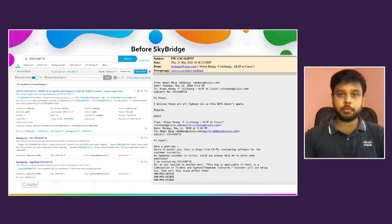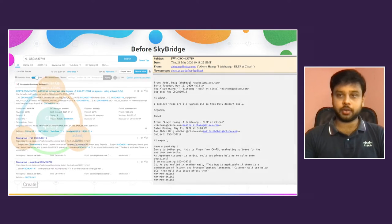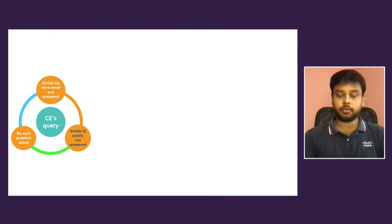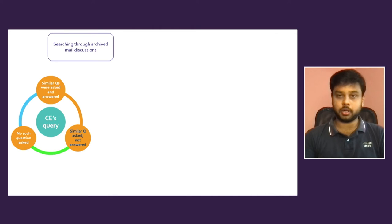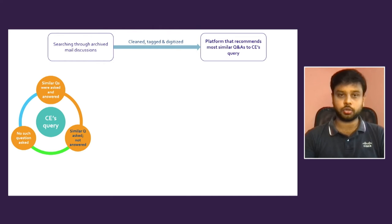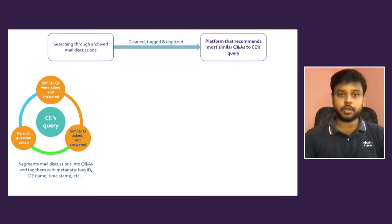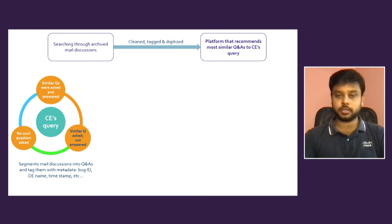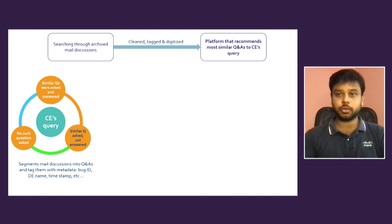So why do we have to manually go through all these archived data? And why do we have to manually trigger an email? Why can't we automate it in this digitized world? So all the archived email communications are cleaned, tagged, and digitized. In our SkyBridge platform, we just need to...